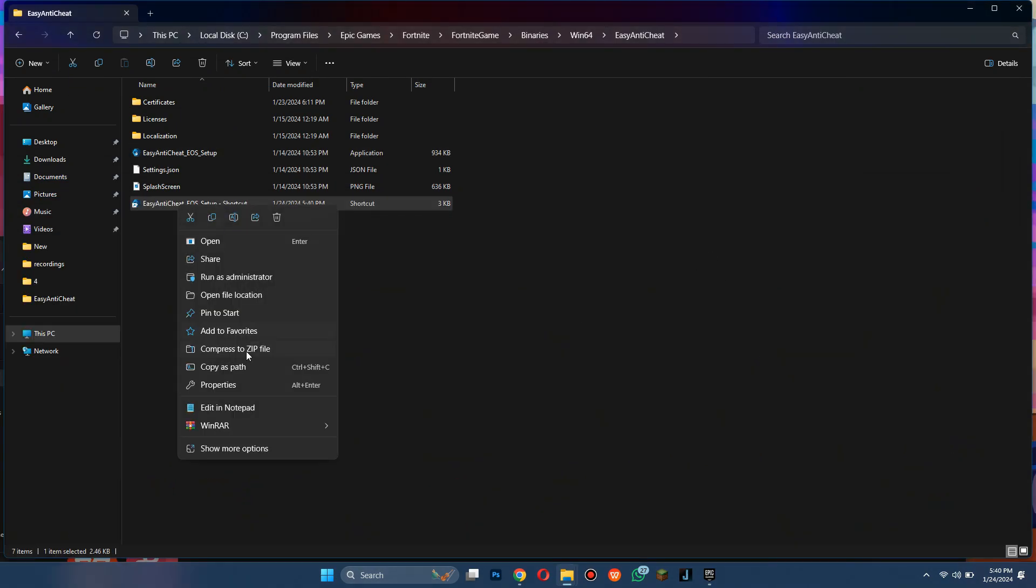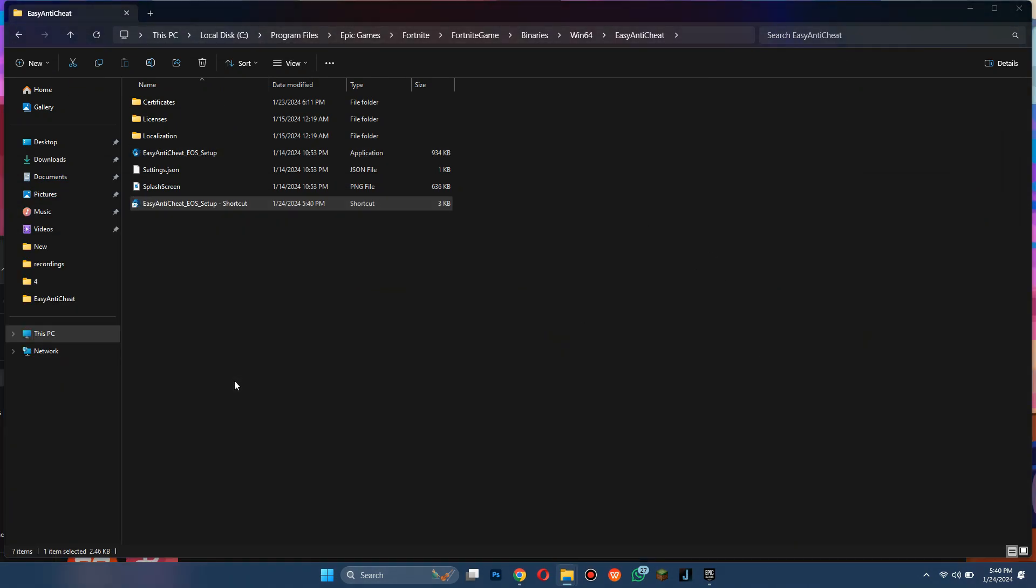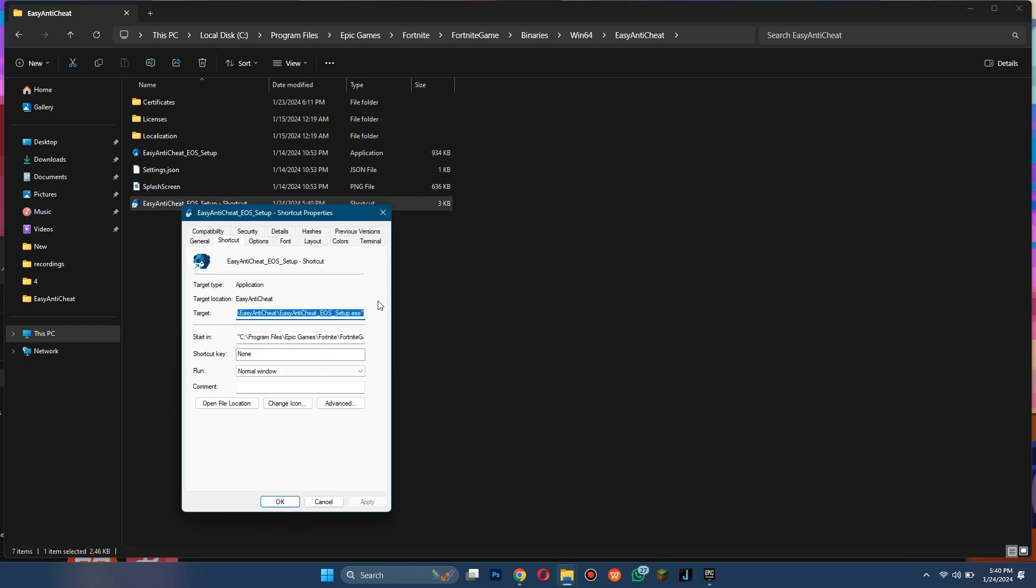Here, open its properties, change the target location, and add 'repair' with a space at the end.